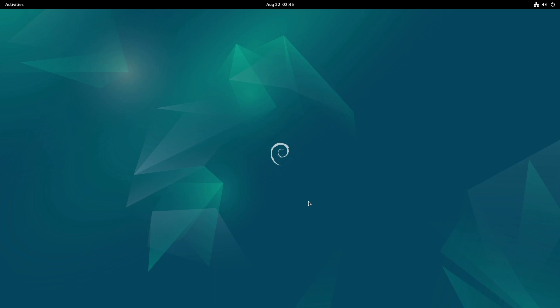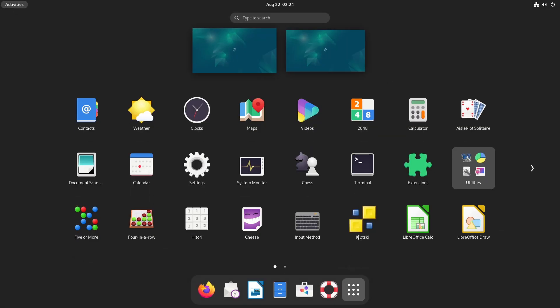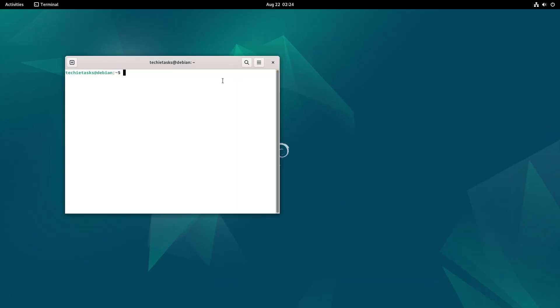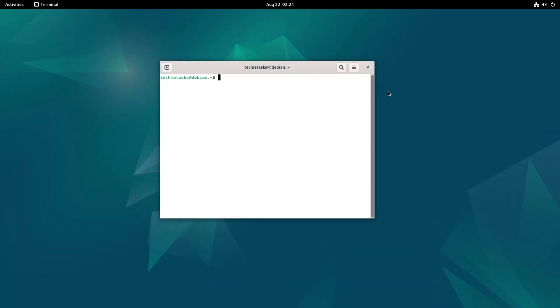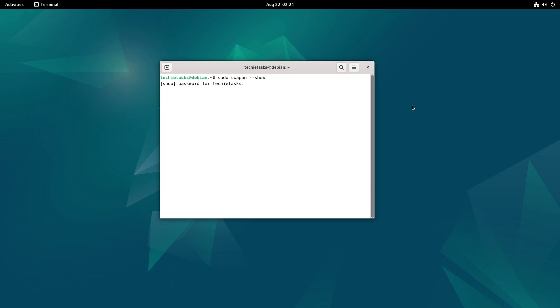So without further ado, let's get right into it. To check if you have a swap file or swap partition, type the command and hit enter. This command shows all the swap spaces currently in use, indicating whether they are swap partitions or swap files.